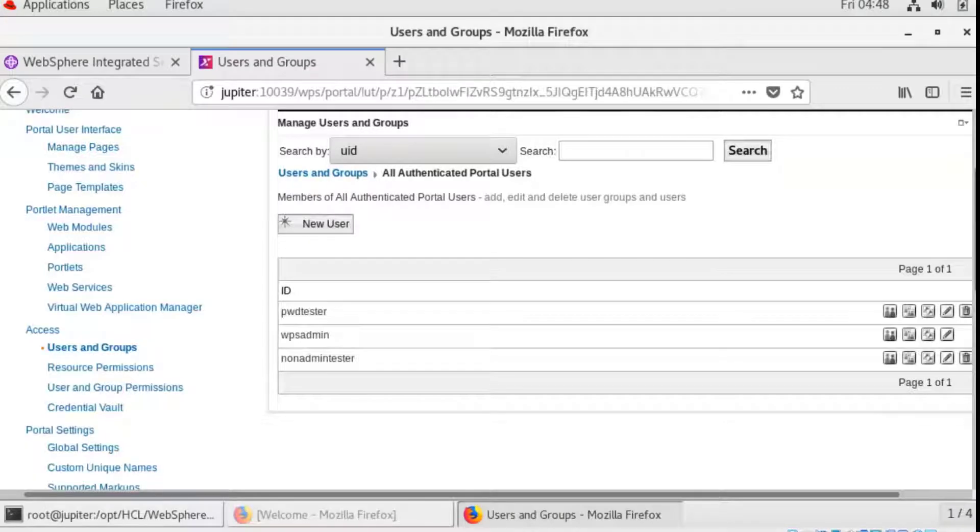Hello, this video is to demonstrate how to change the portal admin password.